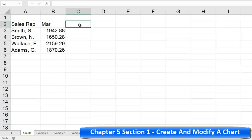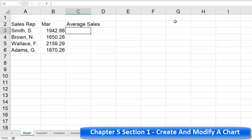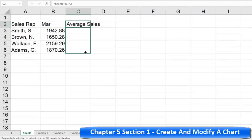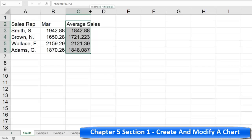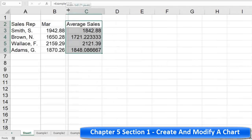Click on C2 and press an equal sign. This time we're going to reference the average cells — so just the cells for rep, March, and then the average cells using referencing. Then use the fill handle to fill that down. That's what I want to create my chart on.